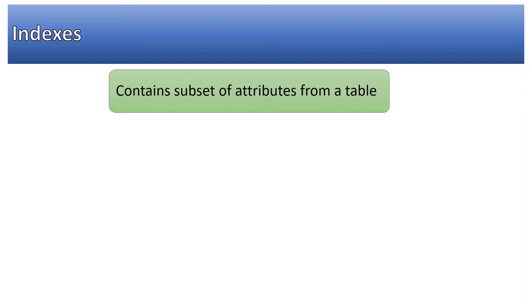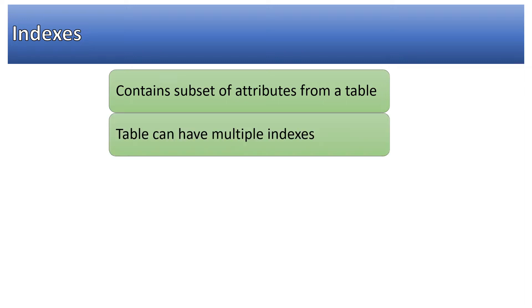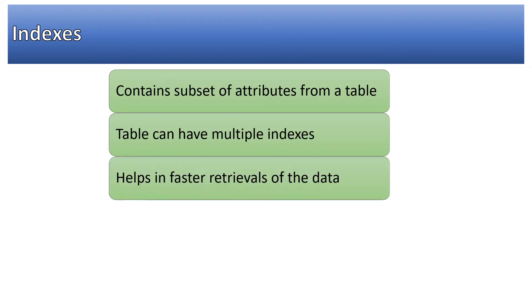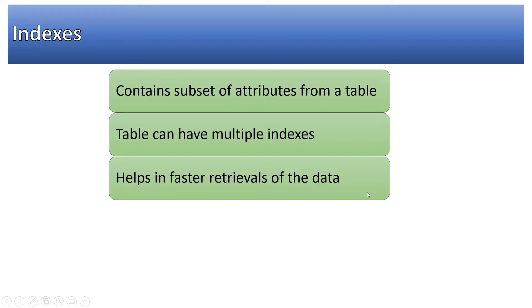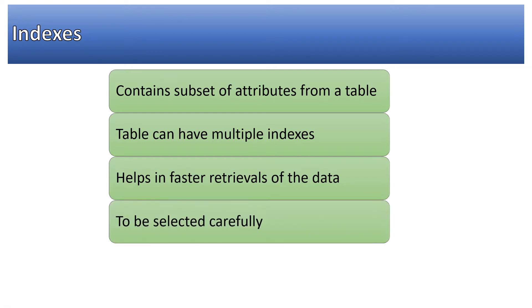A table can have multiple indexes - there is a limit, but you can have ample number of indexes to make your read operations perform better. It helps in faster retrieval of data, so it's always helpful to build indexes based on your application access patterns.